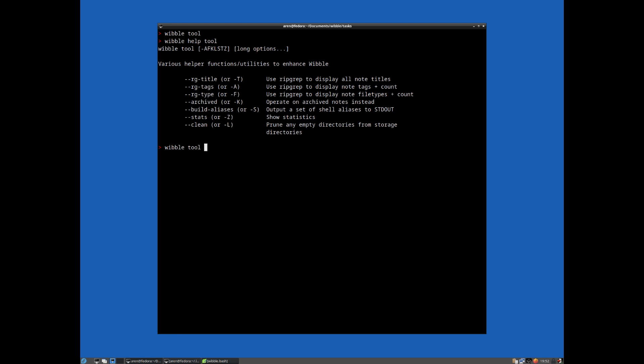If I do wibletool, the short option would be T or the long option would be RG title. This will use ripgrep and just literally dumps a list of all of the note titles. Typically the title of the note is going to be one of the most, if not the most important pieces of metadata you put on all of the notes that you add to the database.